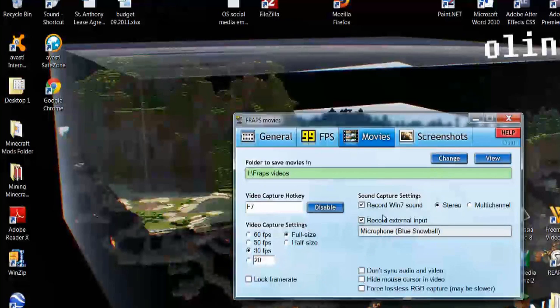And also, if you want it to record the in-game sound, like the actual gameplay sound, you want to check that box as well.